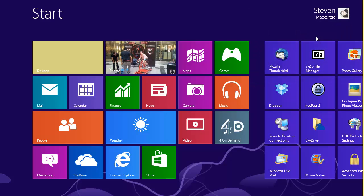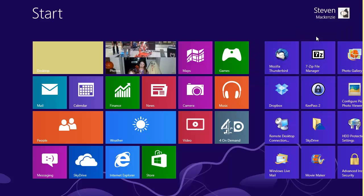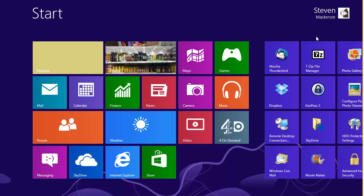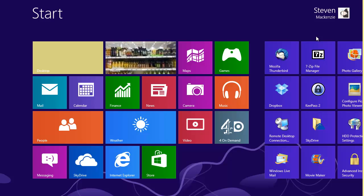You can see I've got some live tiles set up here. Currently only the photos is showing live content from my mobile phone camera uploads, but the mail, the calendar, and the people tiles show live updates from social networks.